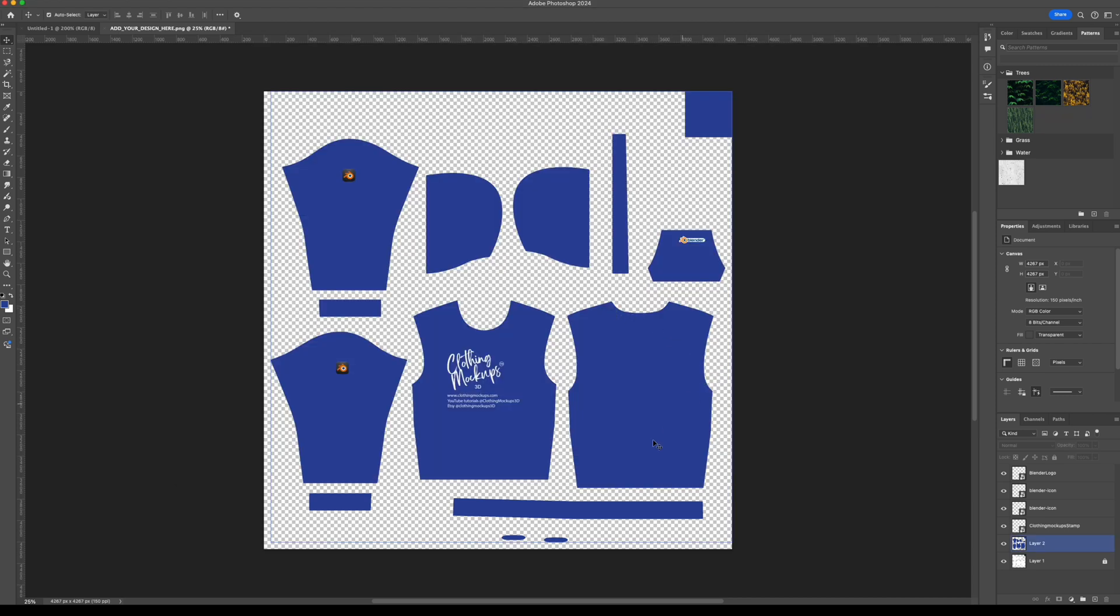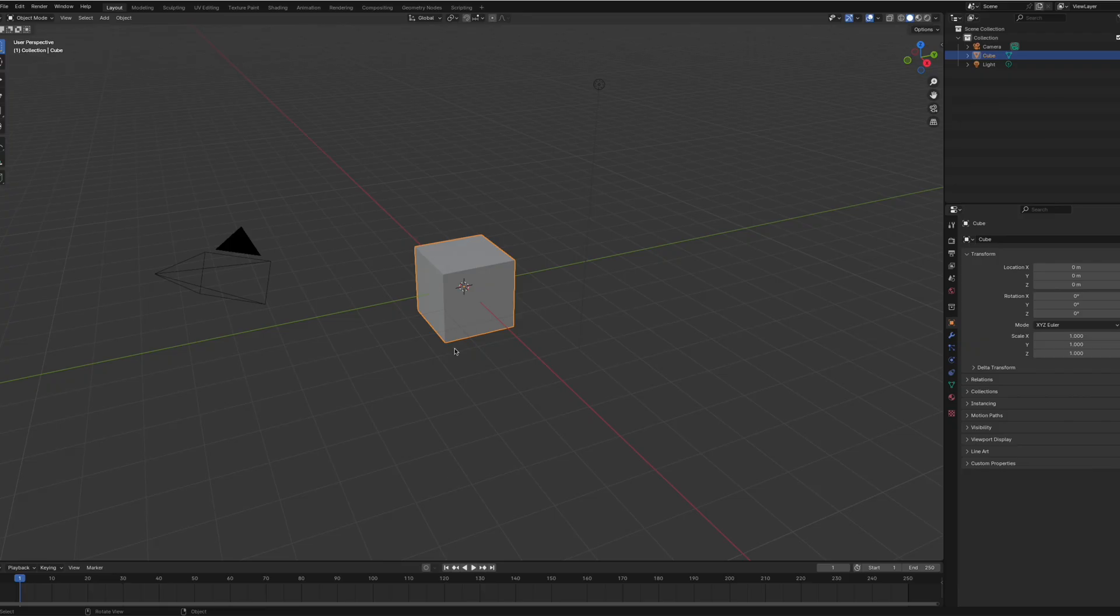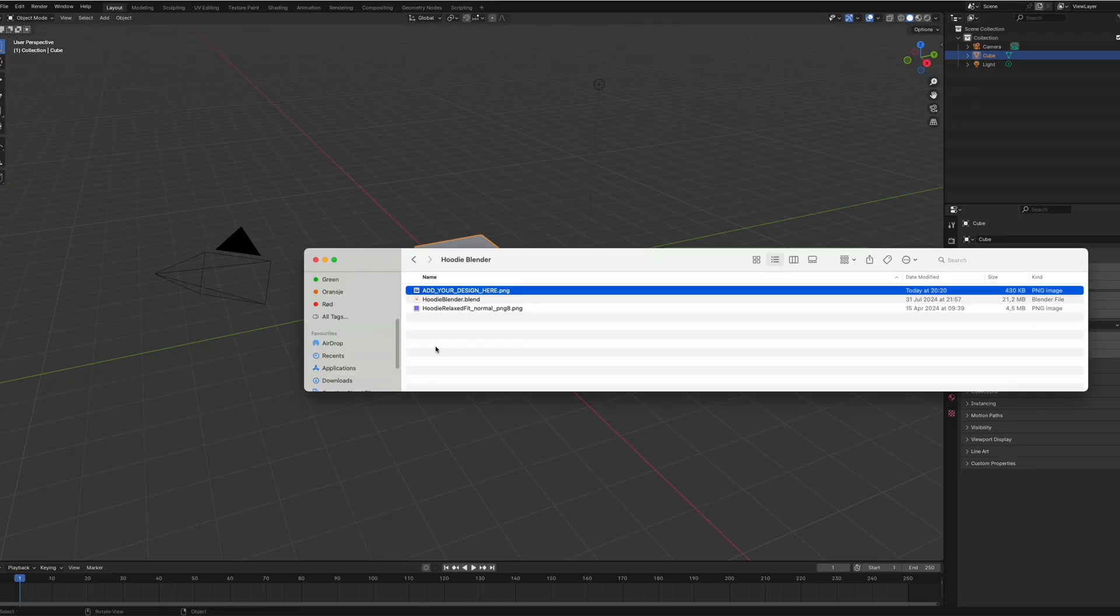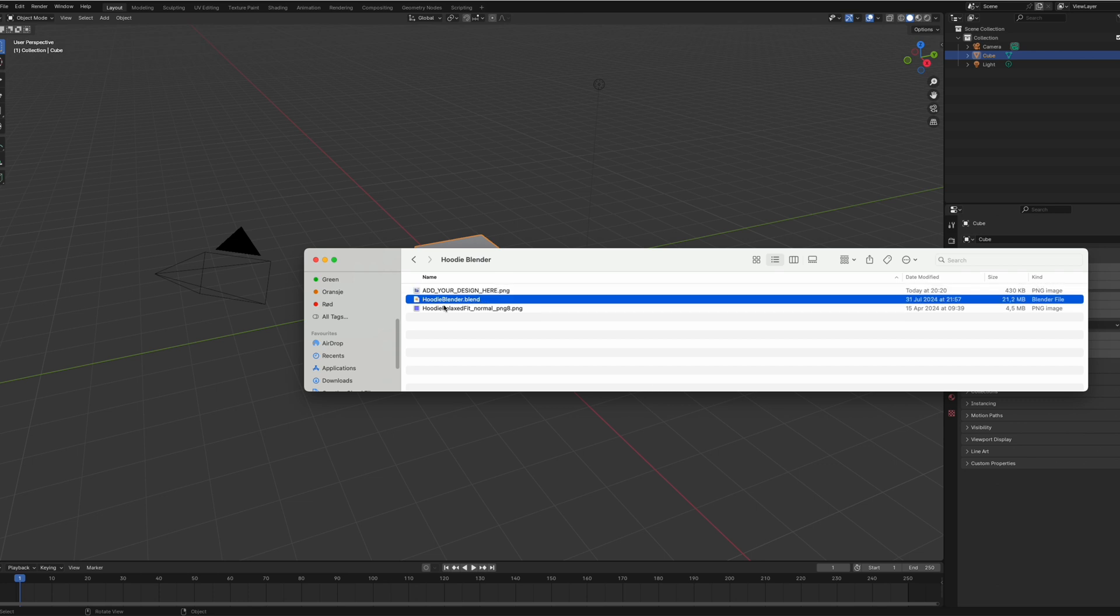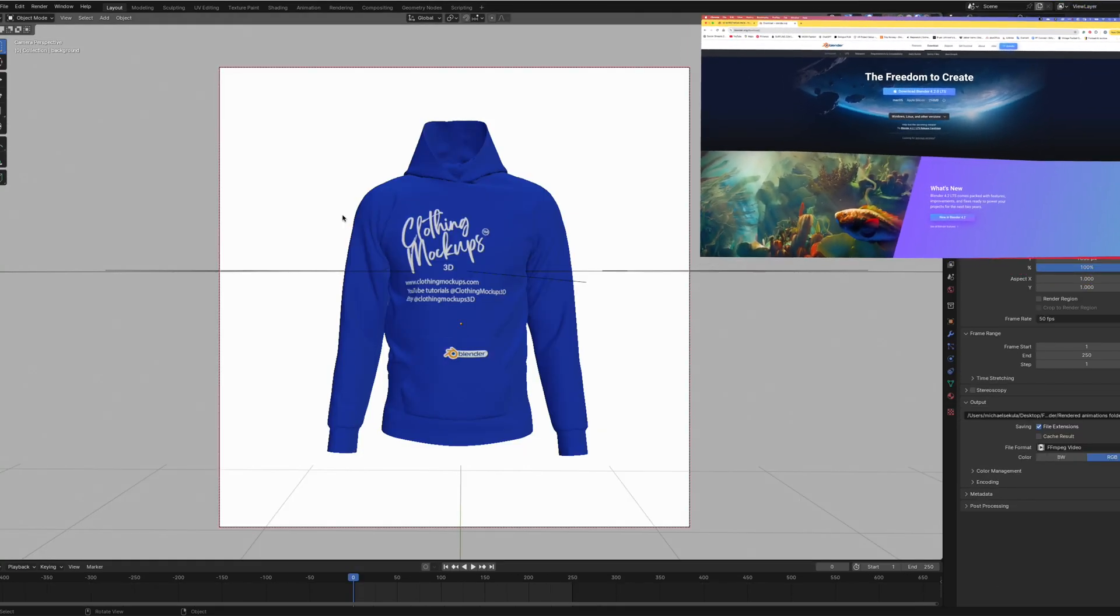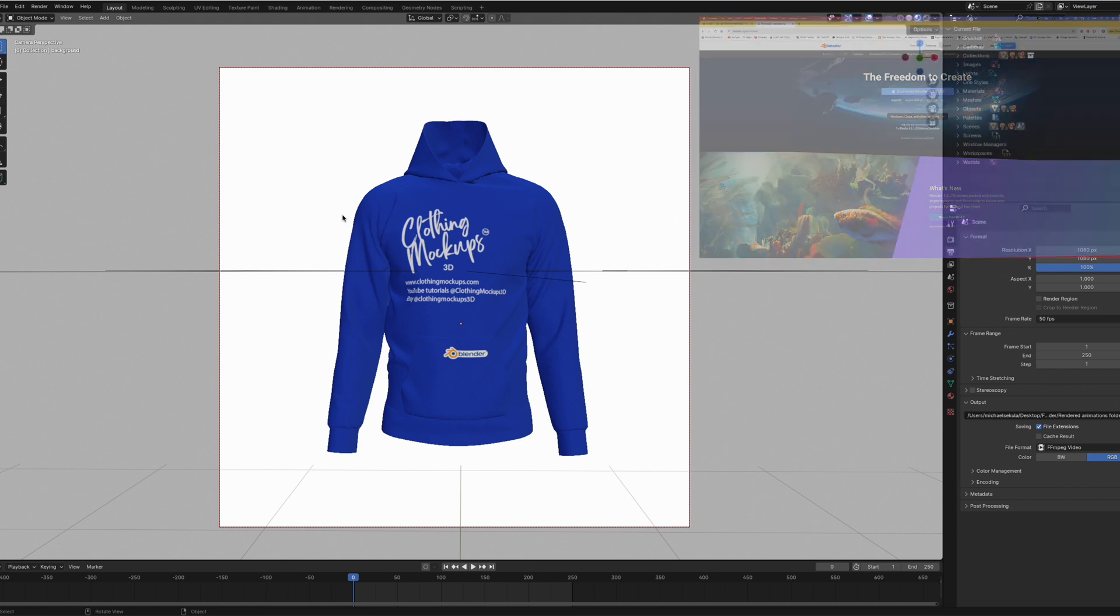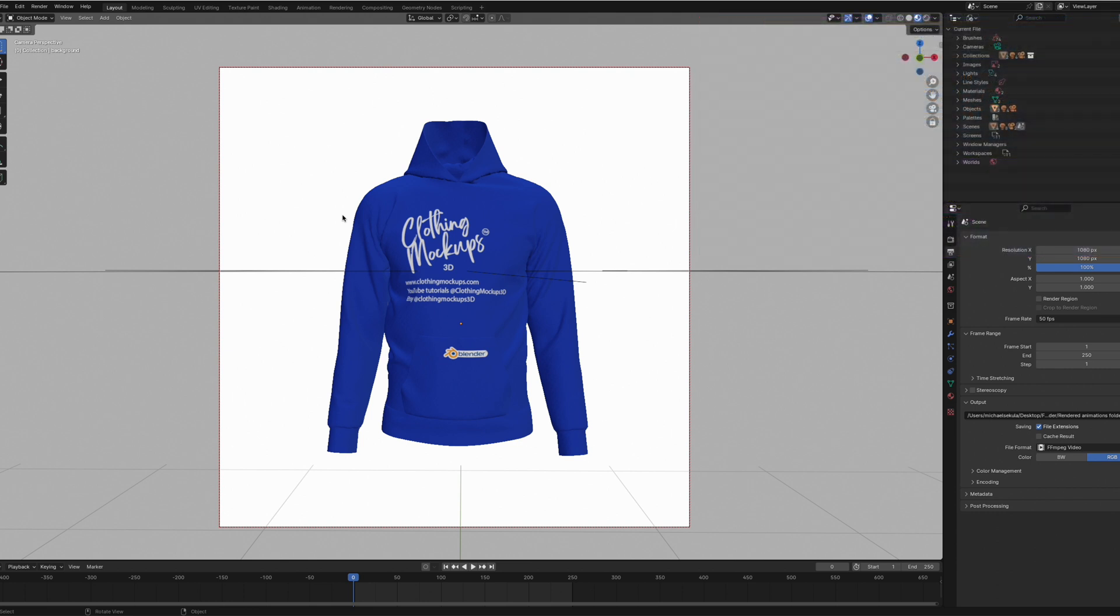Then we're going to go to the Blender side of things. I'm going to open up Blender and go to the hoodie blender.blend file. I'm just going to drag and drop it into Blender. If you haven't got Blender, you can get your free copy from Blender.org. It's free 3D software for everyone, it's always free, it's awesome and you probably already know it.